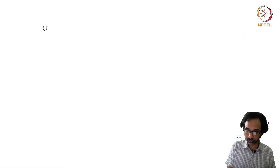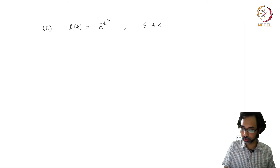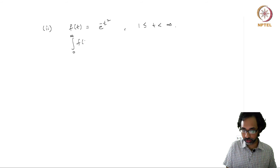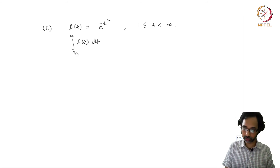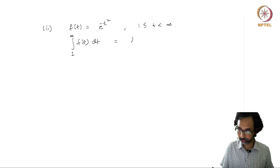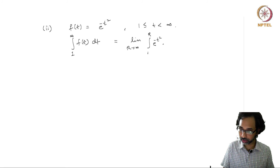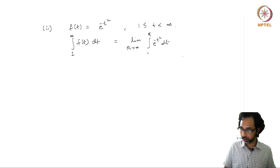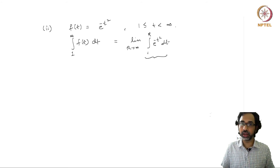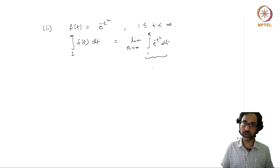Another example: f(t) = e^(-t²) for 1 ≤ t < infinity. We want to determine whether the integral from 1 to infinity of f(t) dt exists. This equals the limit as R tends to infinity of the integral from 1 to R of e^(-t²) dt. In the first example we could evaluate the integral explicitly, but here we do not know how to evaluate it explicitly, so we will use the second theorem.